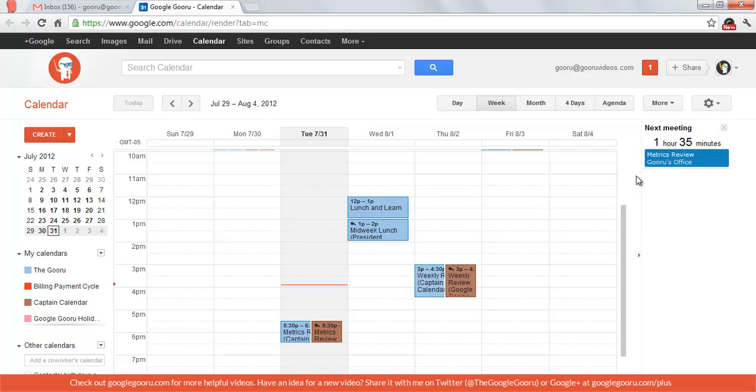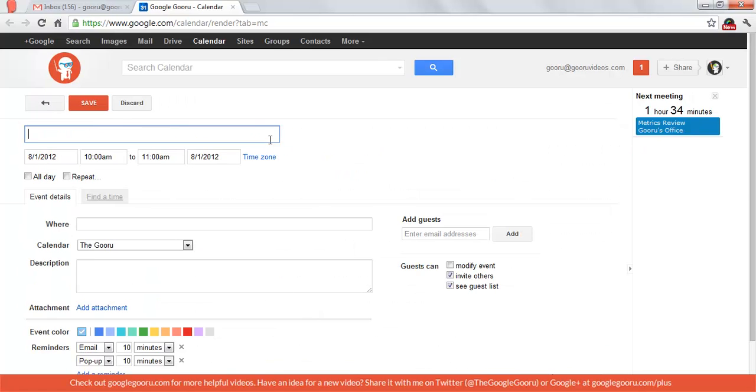We're going to take a look at Event Attachments next. As you can see, tomorrow is the first, so I want to set up a monthly budget review. I'm going to start an event and title that Monthly Budget Review, and I'm going to add my accounting group to that.